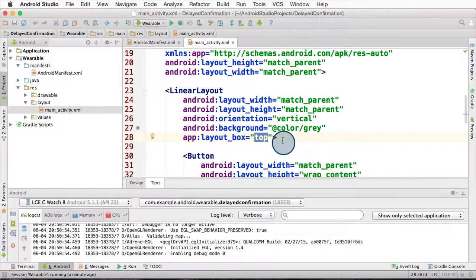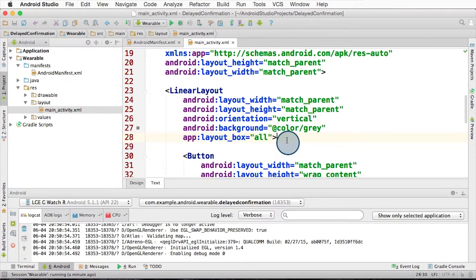If you change it to all, it'll box all the sides of the display. If you set it to none or forget to add this, the box inset layout will do nothing. So make sure you get this right.